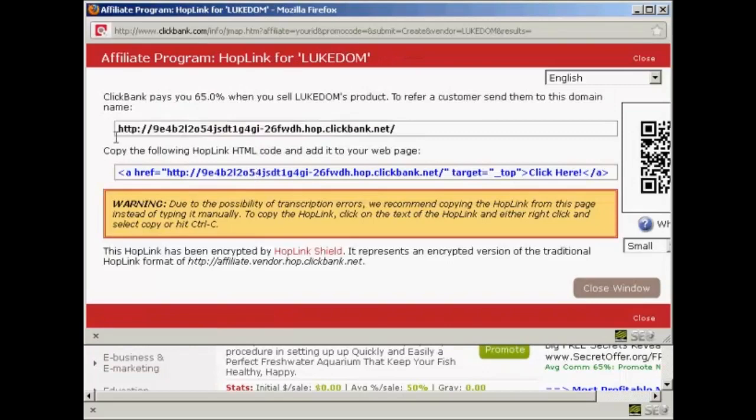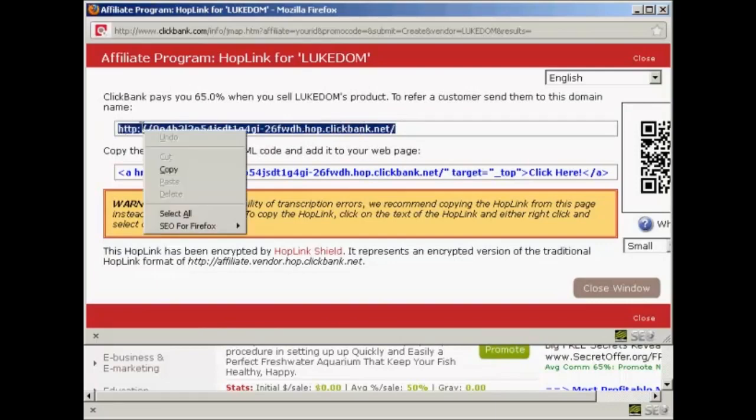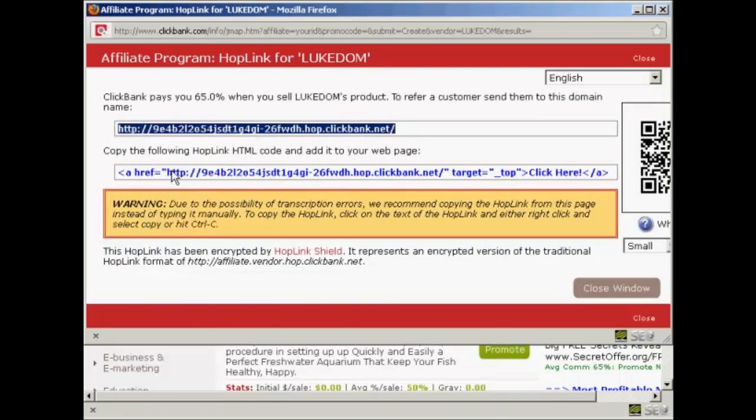OK, and you can see this has now given me this Clickbank link. So I'm going to highlight that and then right click on my PC and select Copy.